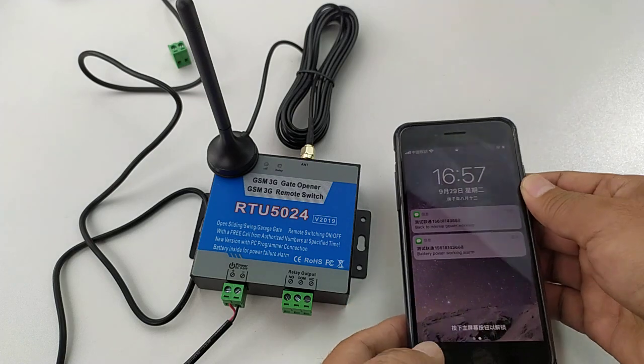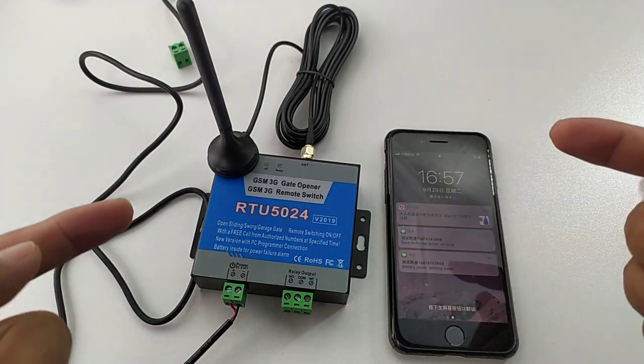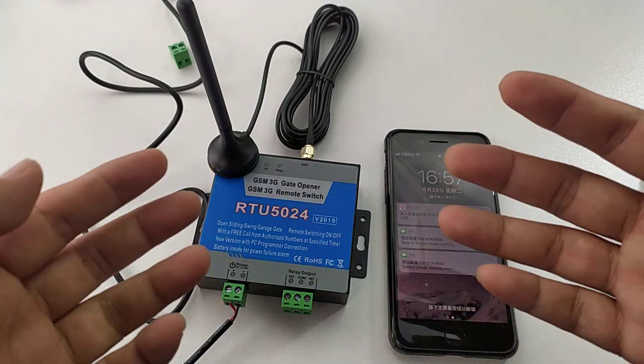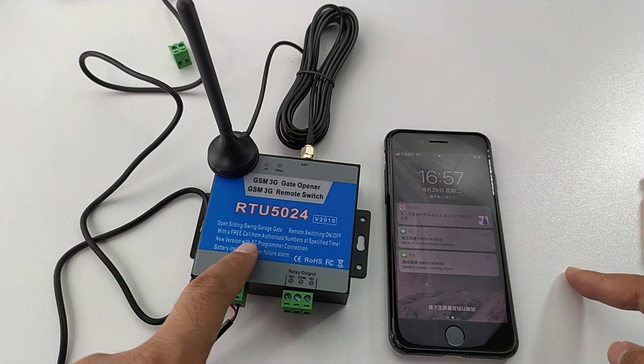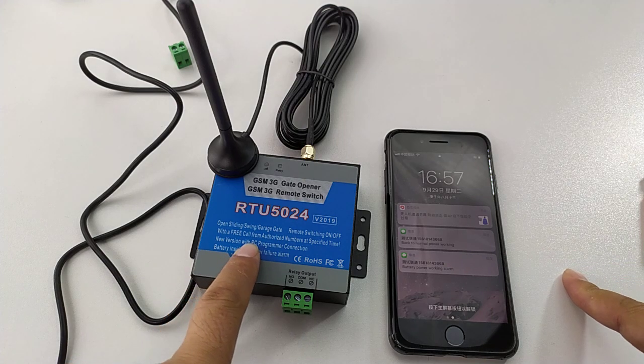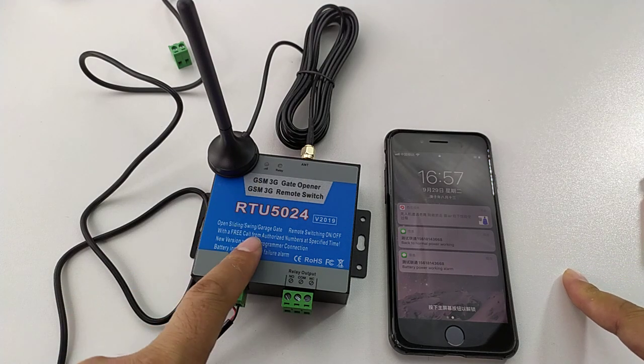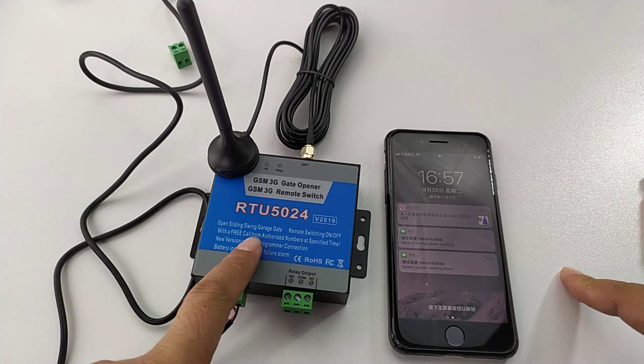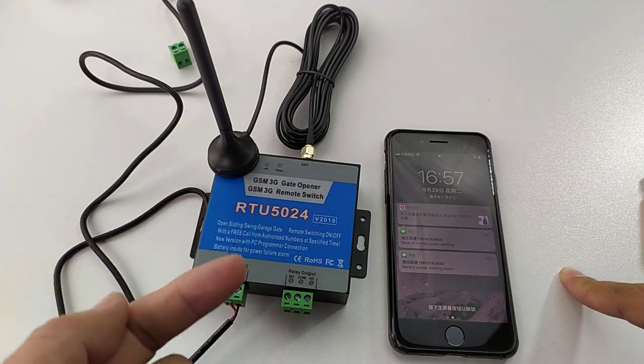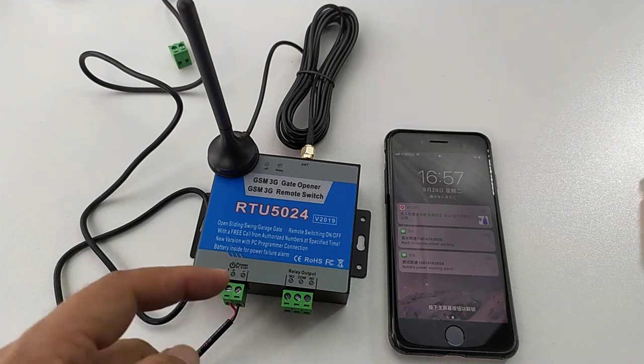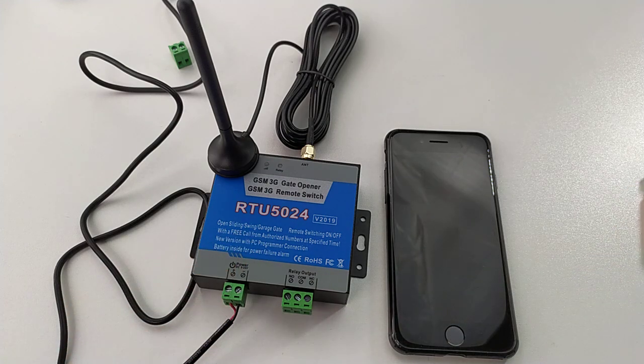Now we already finished the test. If you want to know more features of this controller, you can check our website. Also, you can contact us. Thank you.